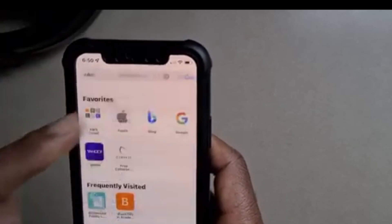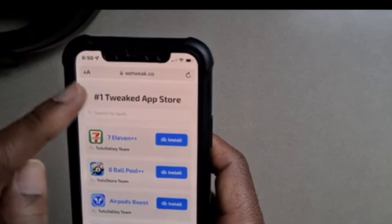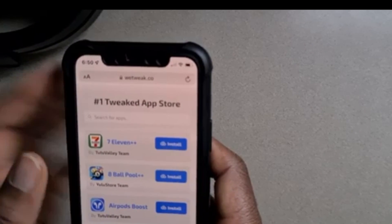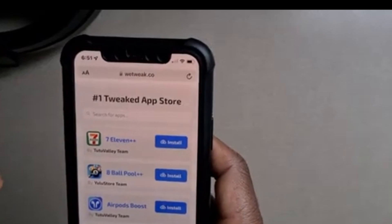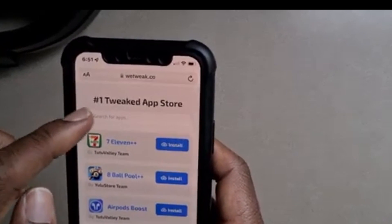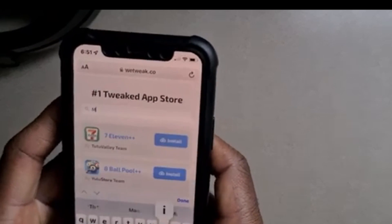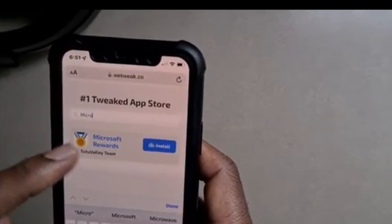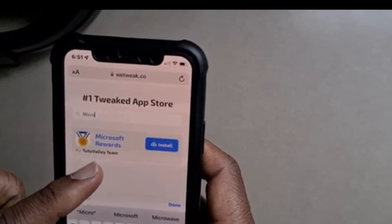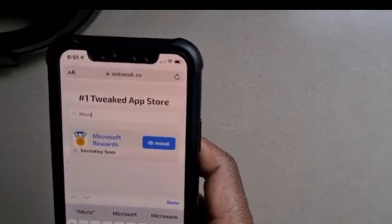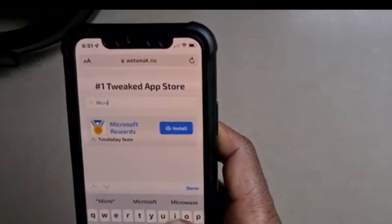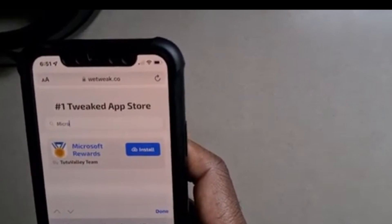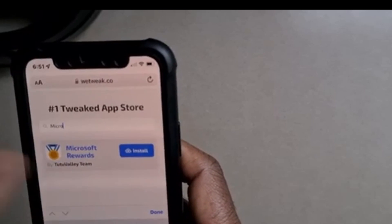In the search bar, type wetweek.co — as you can see right here — and tap to search. This is the website; it gives you a list of apps to install. I'll go to the search bar and type in Microsoft Rewards. As you can see, that's the app by Tutu Valley Team. If yours is by a different team, stop and look for the one by Tutu Valley Team.